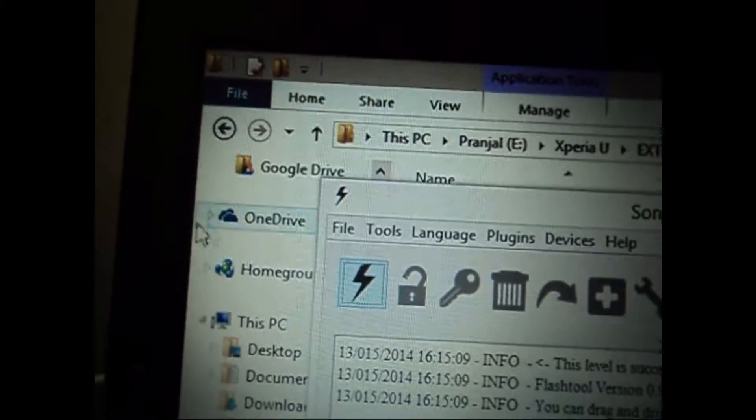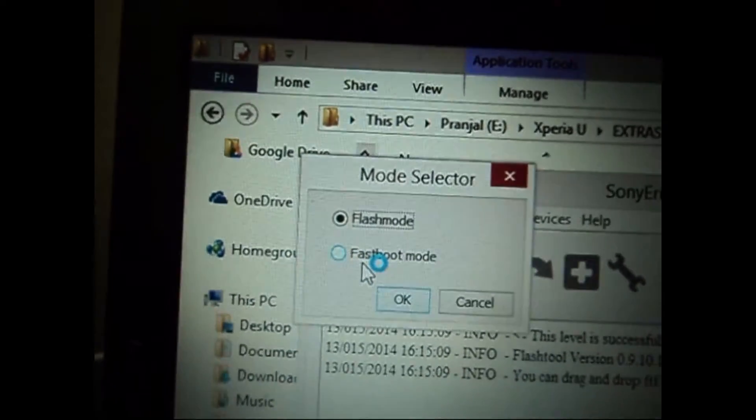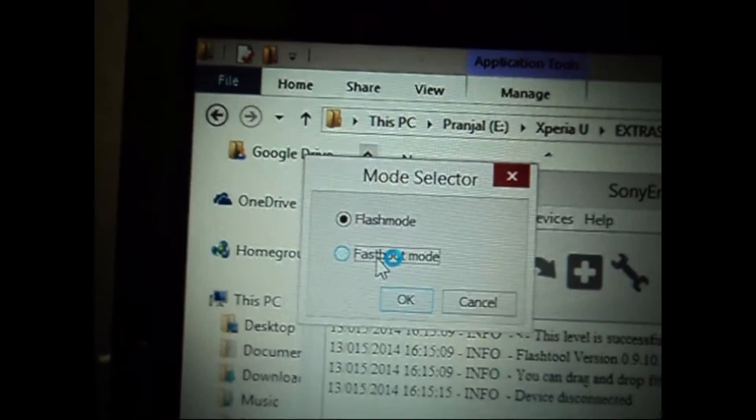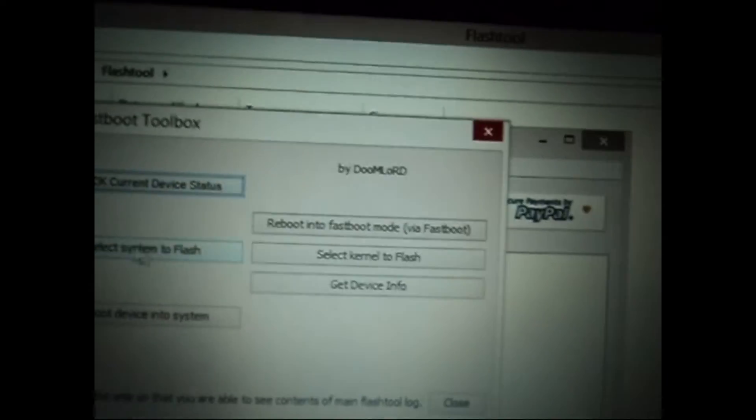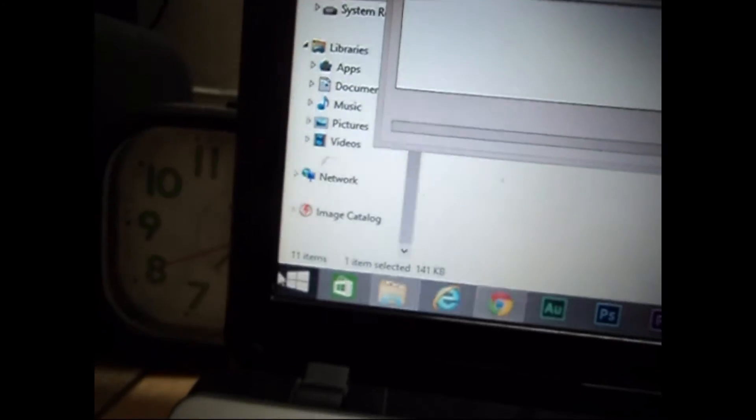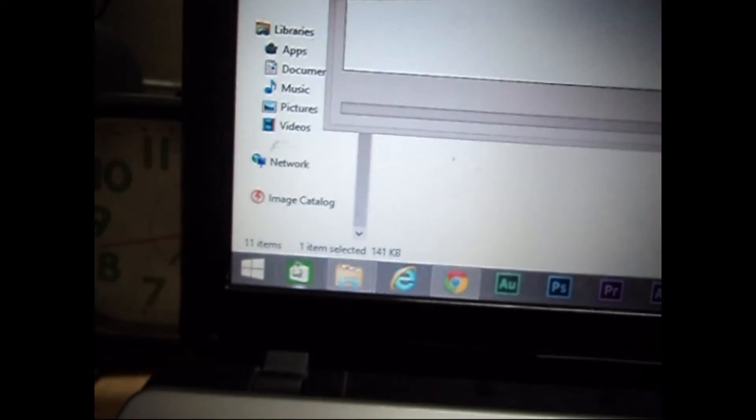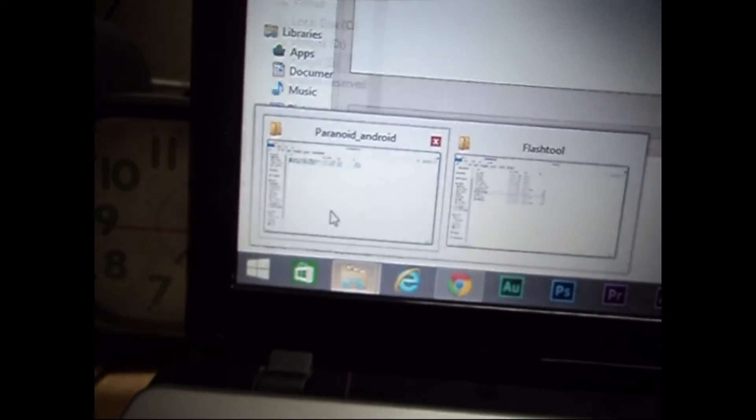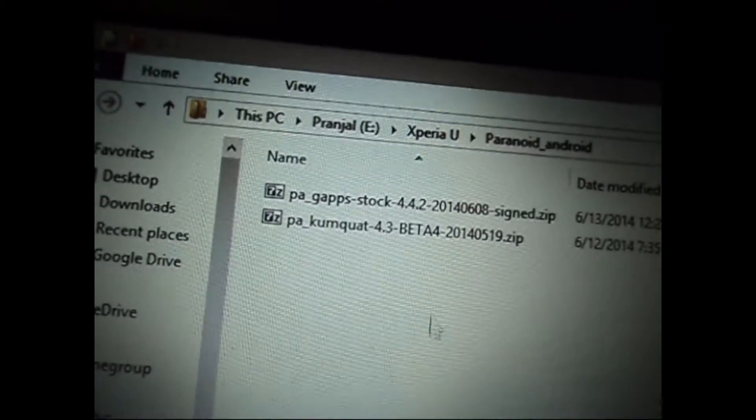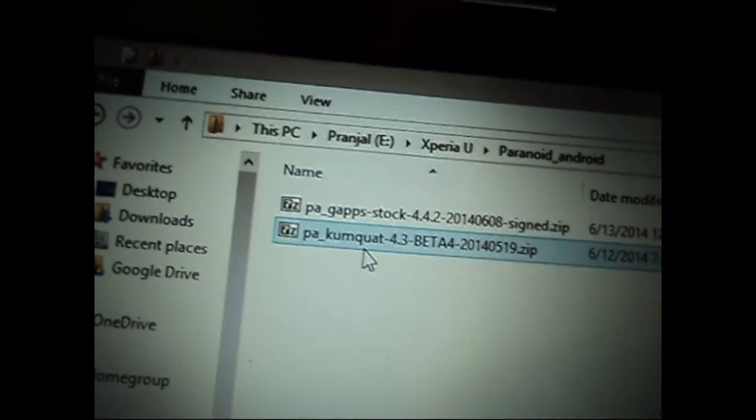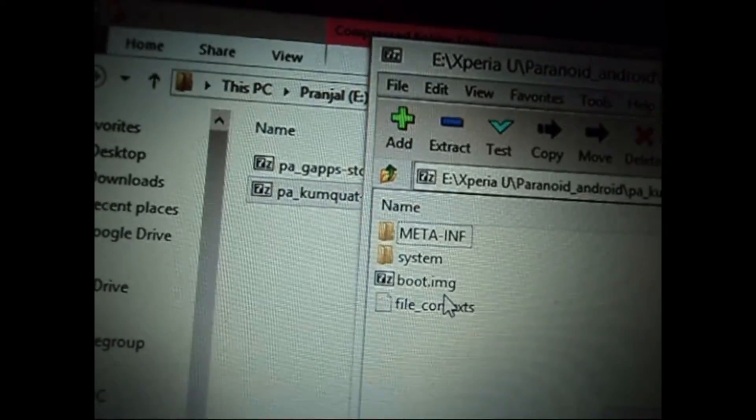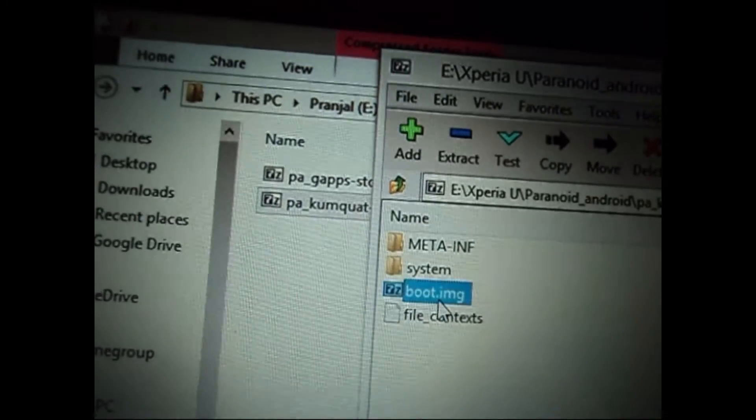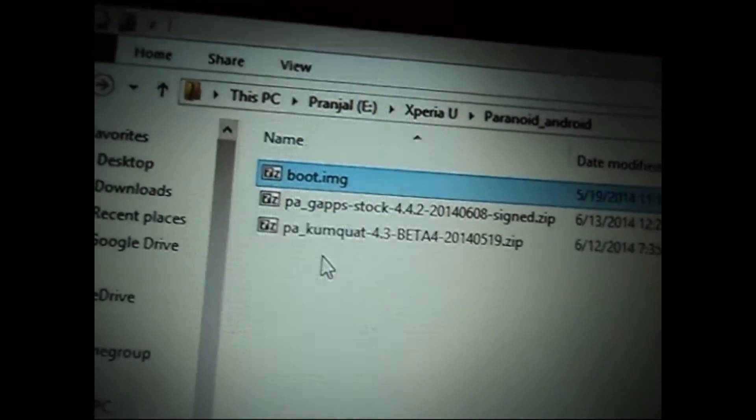Now click on the flash icon and select fastboot mode, then hit OK and it will give you fastboot toolbox. Now we need a kernel that we can flash on our device, so for that we need to go to the folder where the custom ROM is situated. Here it is, PA Contact. So here we extract the boot.img from the zip file, and now this is the kernel.